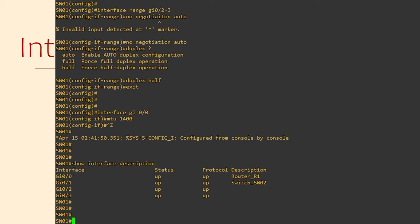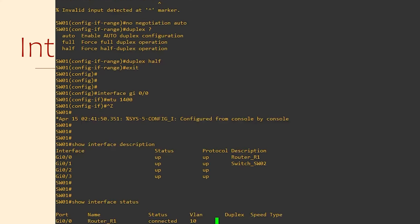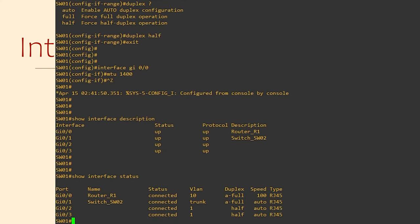Here we have an interface connecting to a router and another interface connecting to a switch. Now we'll get some high level information with Show Interface Status.